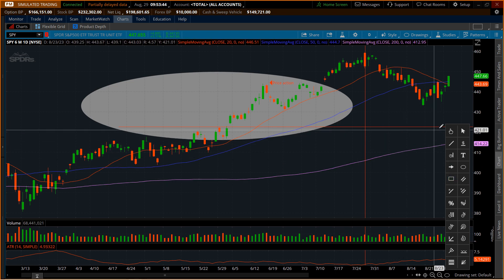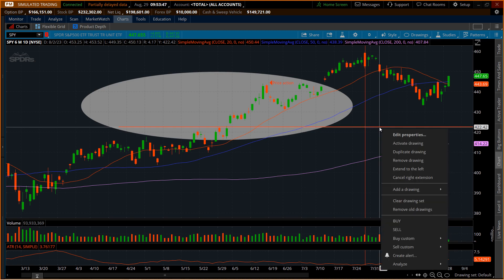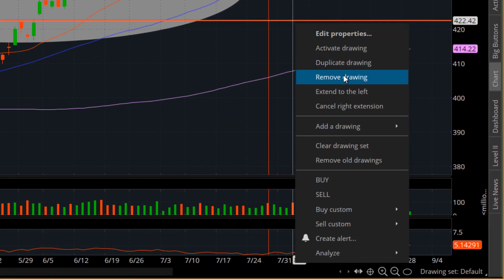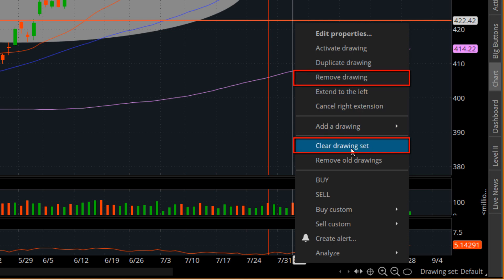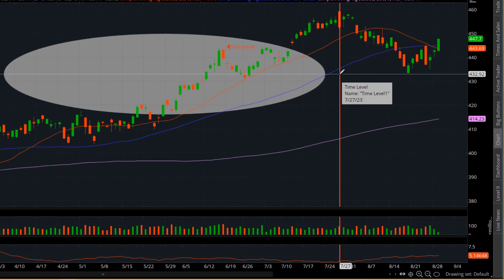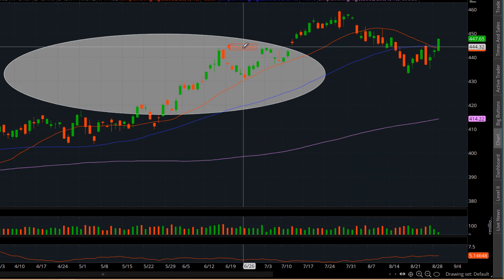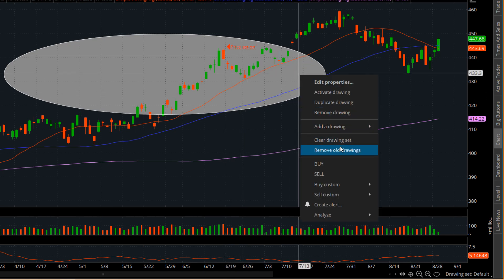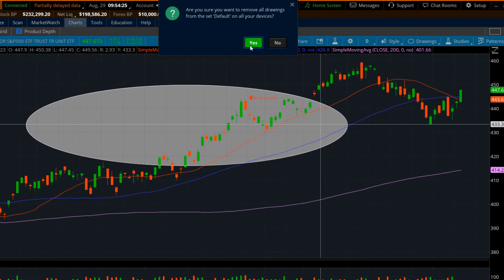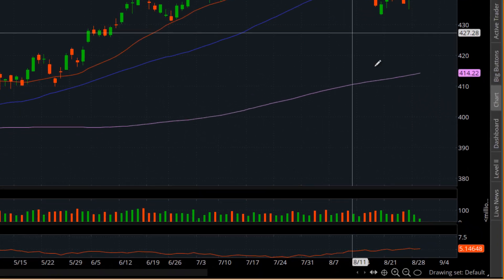Anytime, no matter what tool you're on, if you right-click on an existing drawing, you can go down to 'remove drawing.' You can also do 'clear drawing set,' which removes everything at once. So to remove one at a time, just hit remove — you can see that horizontal line is gone. Let's get rid of the vertical line — remove drawing. To clear the text box and the highlighted circle at the same time, right-click and go down to 'clear drawing set.' It will ask if you're sure; hit OK and all your drawings are gone.